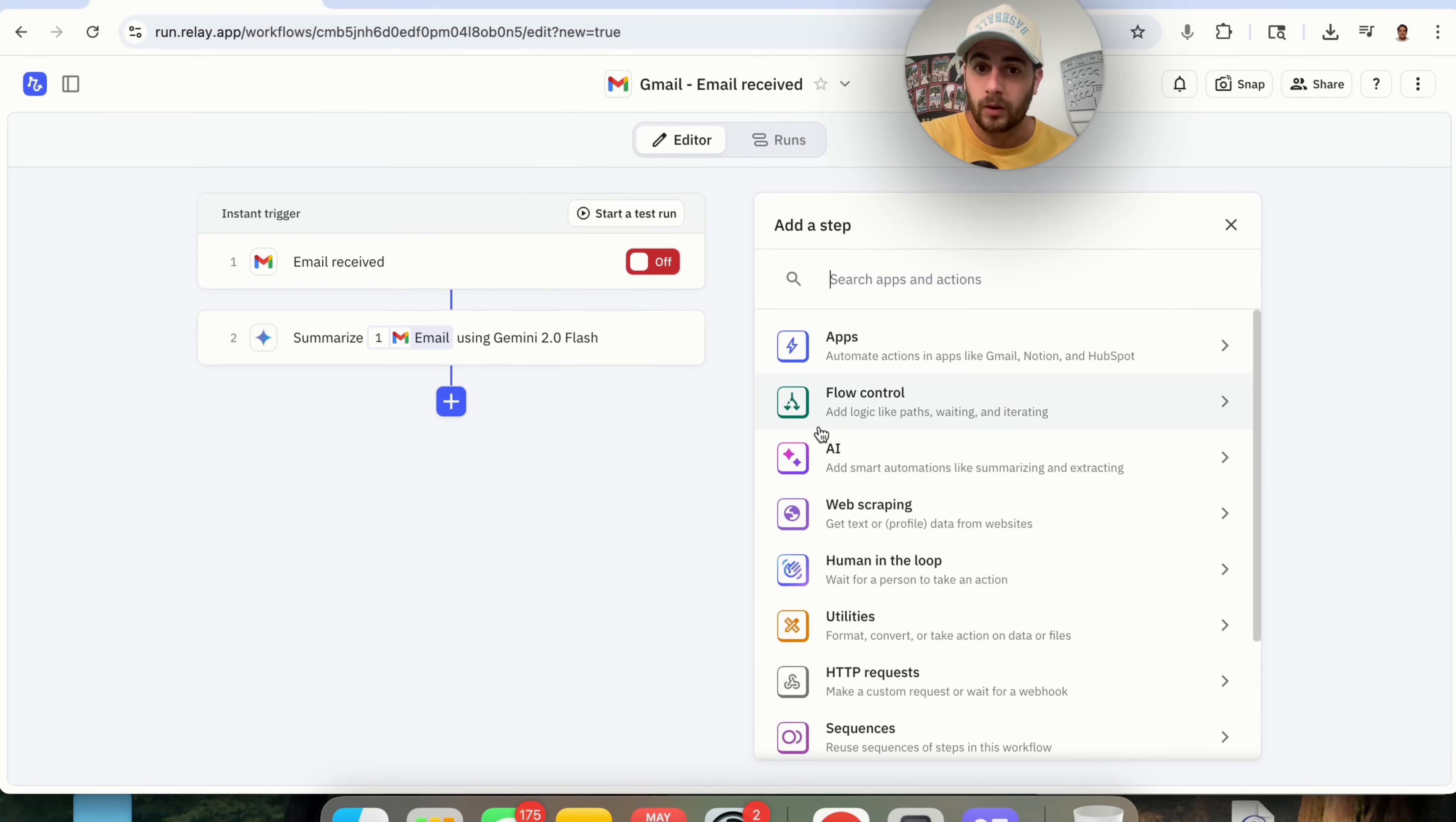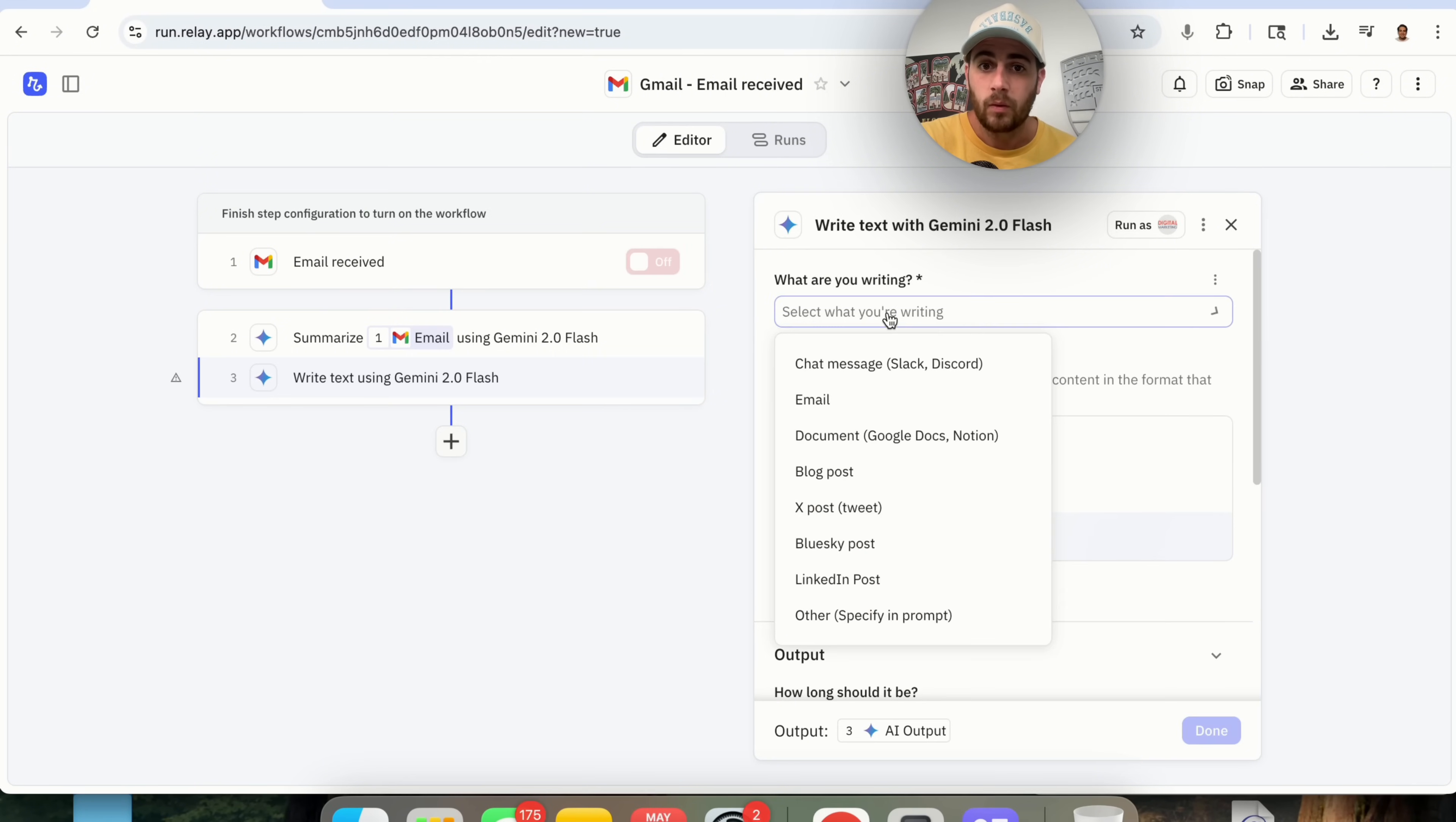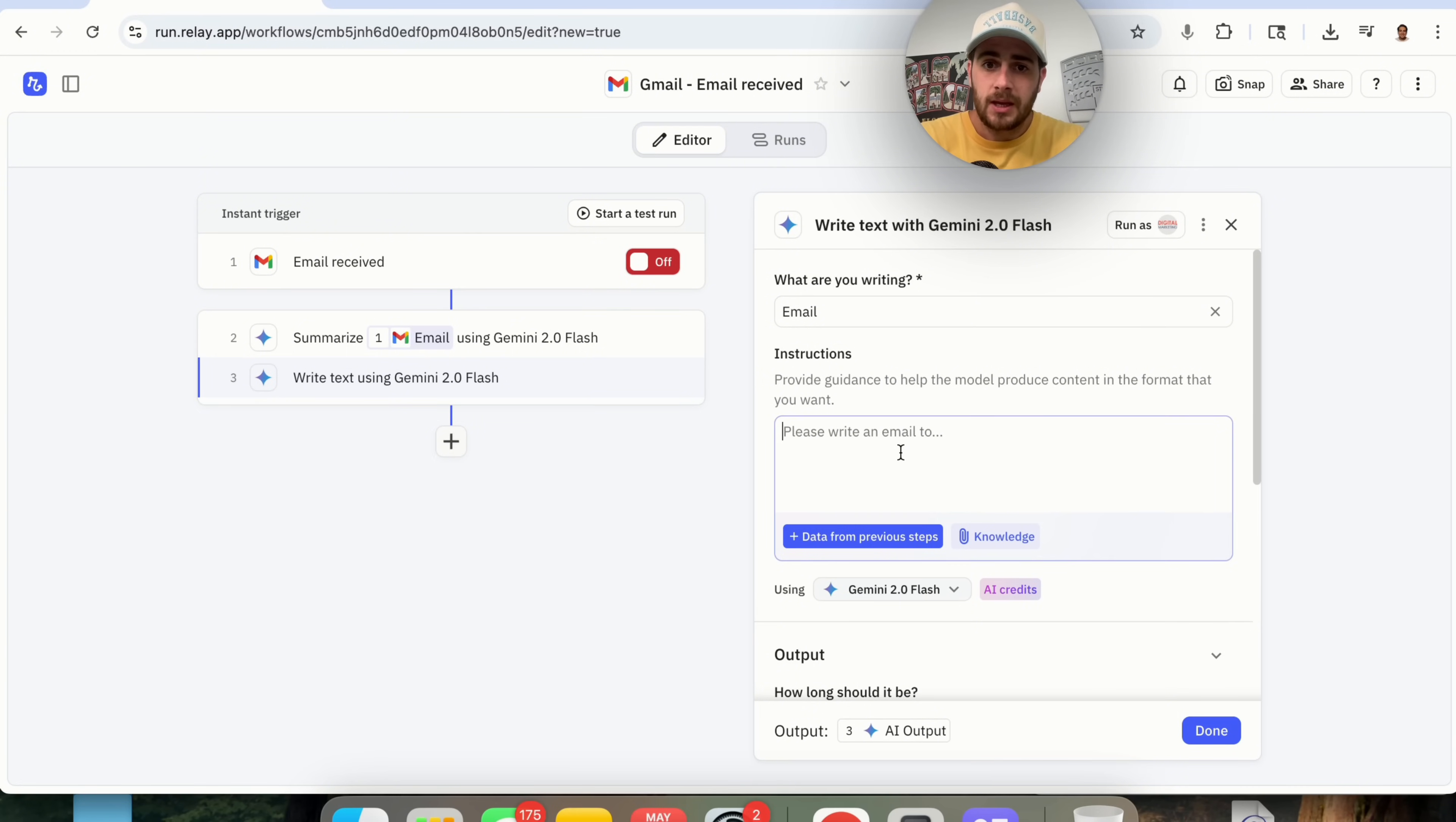Now, from here, what we're going to want to happen is we're going to want an AI agent to now respond. So we're going to click on AI again. And then what we're going to do based on this is we're going to click on Write Text. Now, what are we writing? We're going to be writing an email. Instructions. We want to provide guidance to help the model produce content in the format that we want. We're going to say, please write an email to respond to all sponsorship requests and let them know that I charge $4,000 for a sponsored video on my channel.